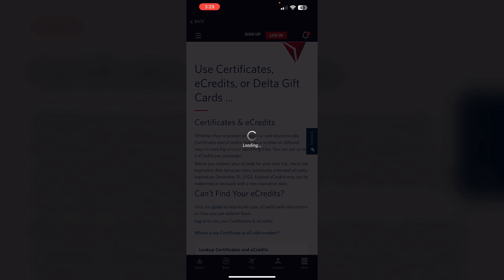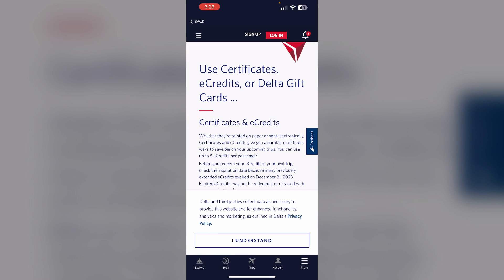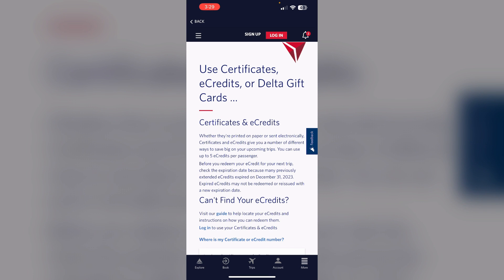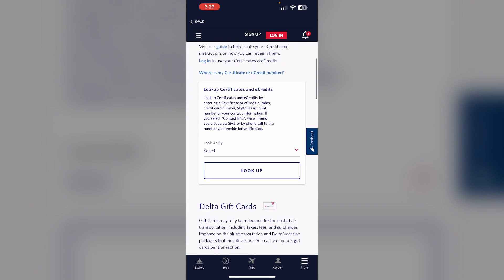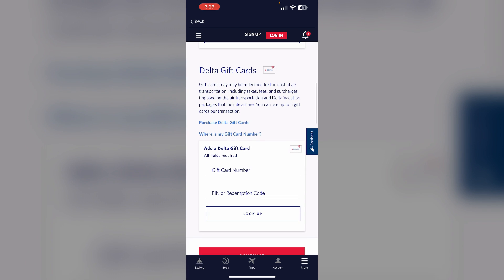Wait for a few seconds, then scroll down till you find Delta Gift Cards. Now enter the gift card number and PIN and click on Lookup. If your gift card is valid, your balance will be successfully added to the app.